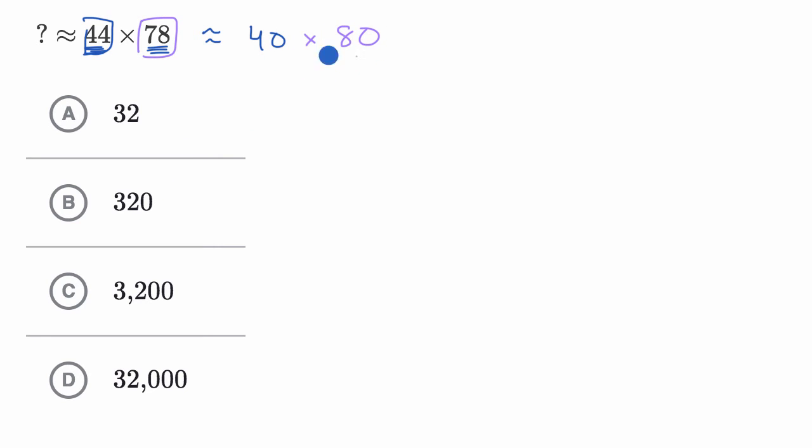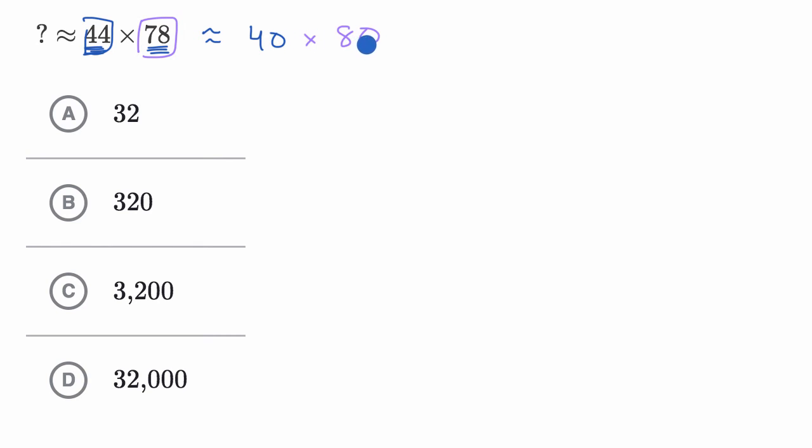And this is pretty straightforward. Some of you might already recognize that four times eight is 32. And then we have four tens, and then we have eight tens. So it'd be four times eight times 10 twice. But if what I just said is confusing to you, we could think about it this way.